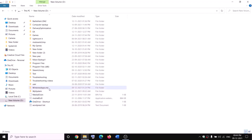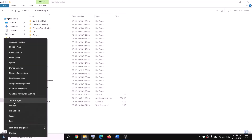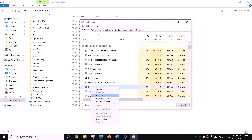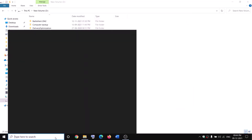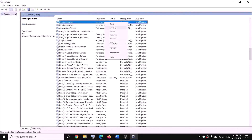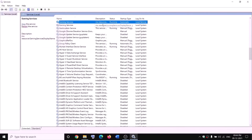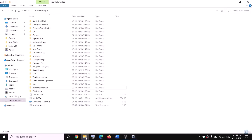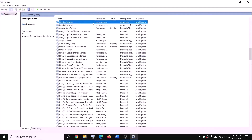If while renaming you receive an error saying the file is open, open Task Manager by right-clicking the Start menu. If you find Gaming Services there, right-click and click End Task. Also open Services, find Gaming Services, right-click and click Stop. Make sure Gaming Services is not running, then try to rename the folder to WindowsApps.old. Once the rename is done, go back to Services and right-click Gaming Services and click Start.